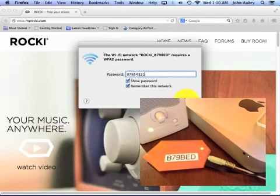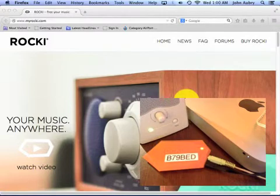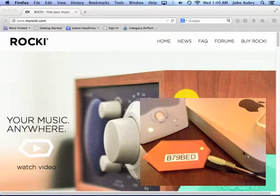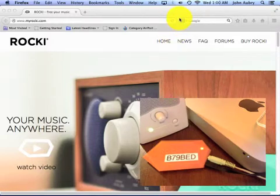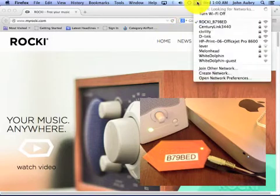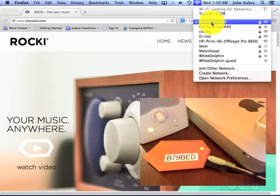I'm going to click join. There's no fanfare or mysterious voices to announce the switch, so I'm going to go back to the list of wireless networks to be certain the Rocky wireless network is the one I'm connected to. And sure enough, this check mark tells me that's the one I'm connected to.